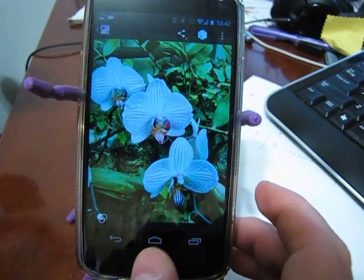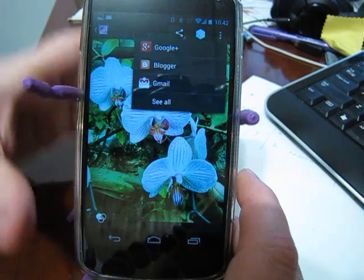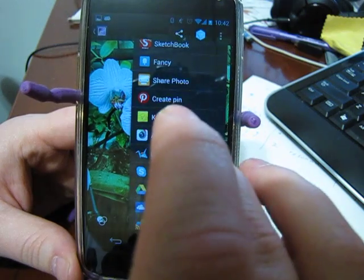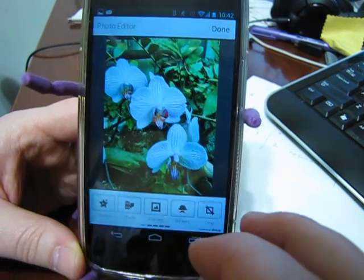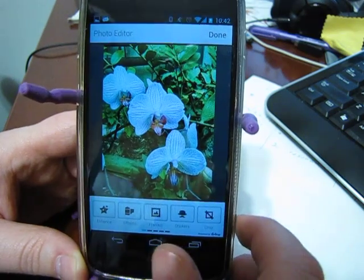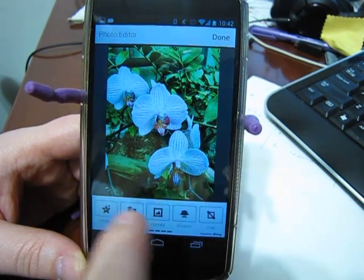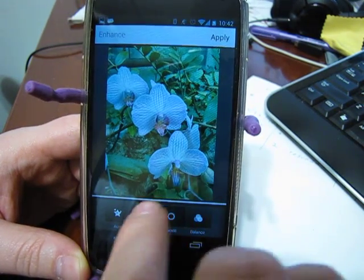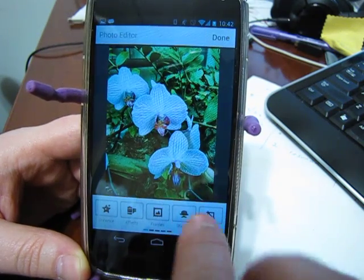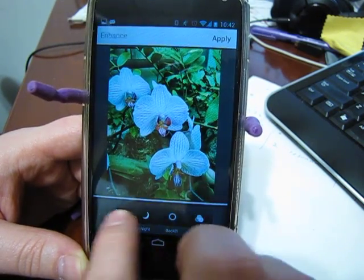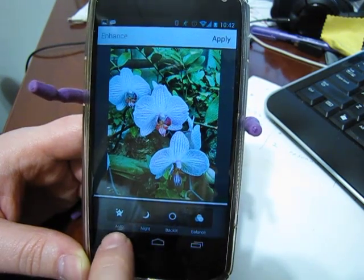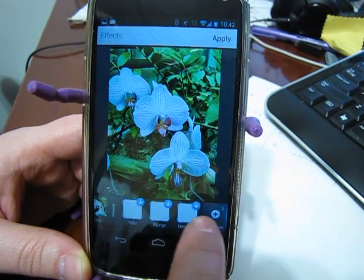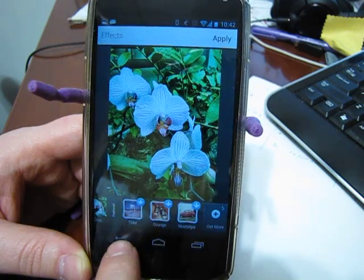Back out of there, let's go back to the main shot. The other option is to share with Aviary. Aviary was my favorite for a while — a very simple, straightforward interface. It has options to enhance, auto, night, backlight. You can adjust and play around, and if you don't like it, just back it out to normal, and adjust the balance. You can play with different effects, and you can pay for extra ones if you wanted.